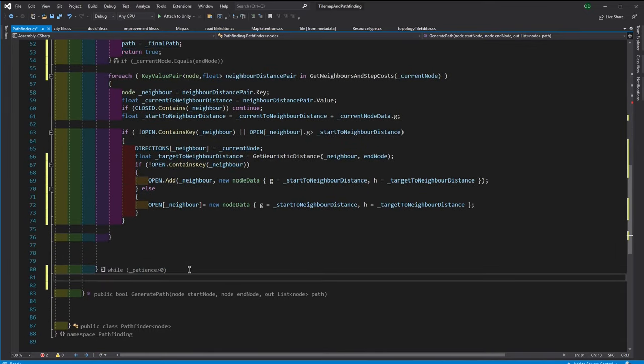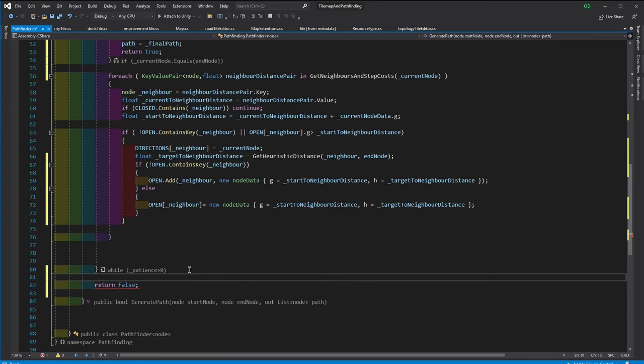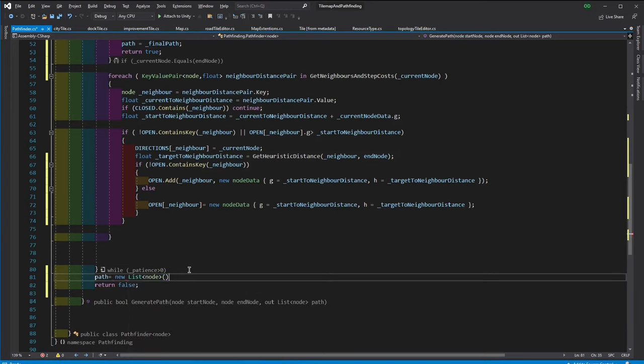Now let's consider what happens if we cannot find any route. Then we will return false, meaning there is no path, but we still have to assign the path, so let's assign it with an empty list.